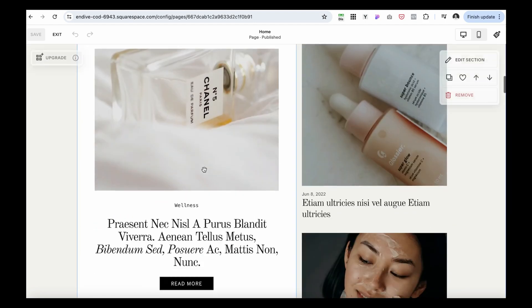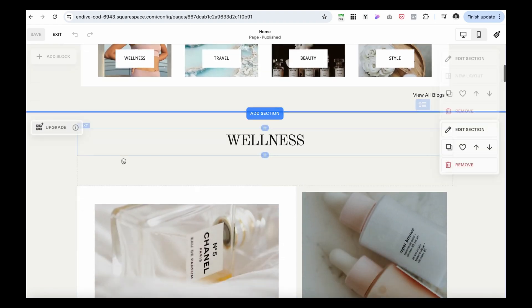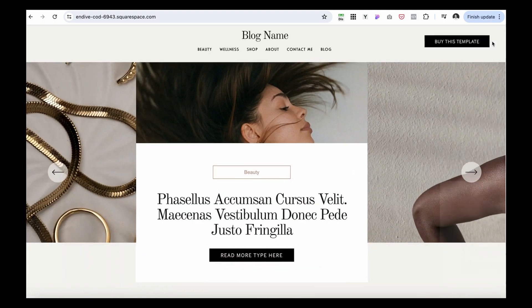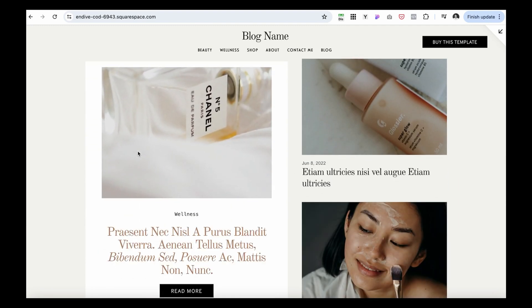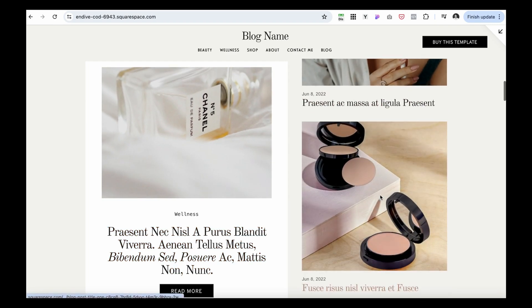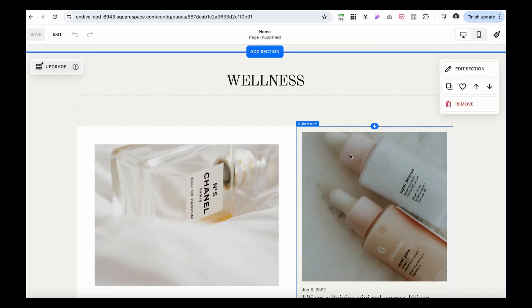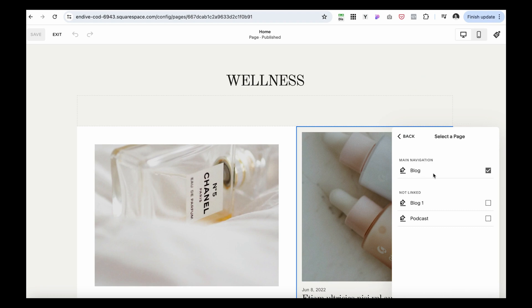There's also a button that links to all blogs for readers who want to scroll through everything. Further down, there's another way to display categories with a little preview. For example, the Wellness category has one blog pinned to the top — this should be your most important post with affiliate links or key content — and to the right are the rest of the blogs in that category.